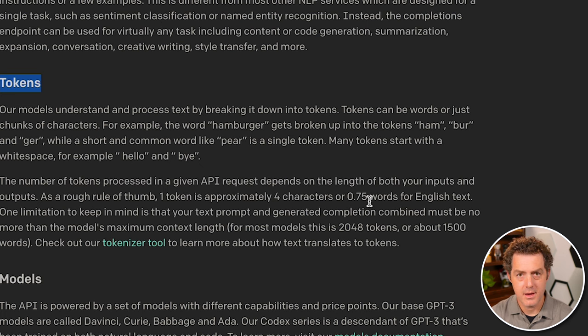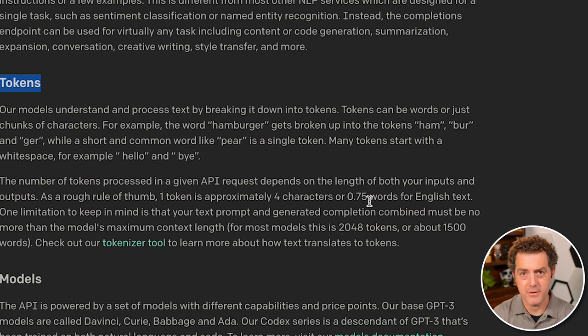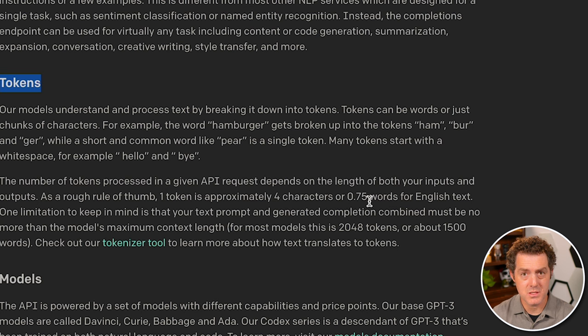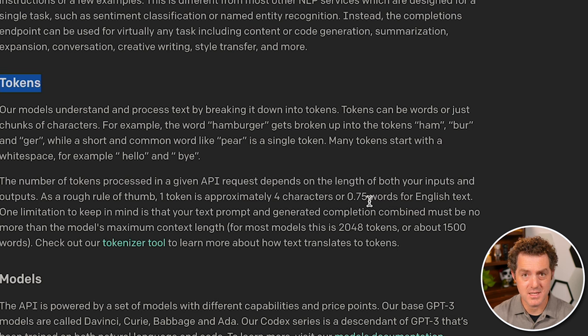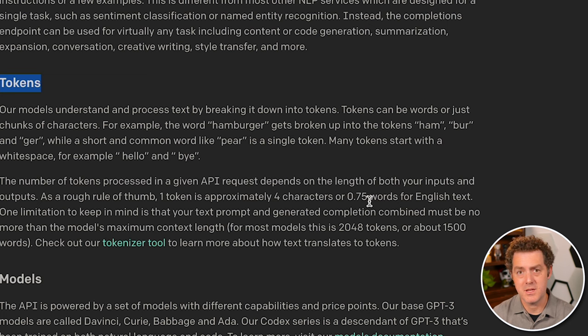The API defines a token as roughly four characters or three fourths of an English word. And the total prompt plus response needs to be less than 2048 tokens, which is roughly about 1500 words.